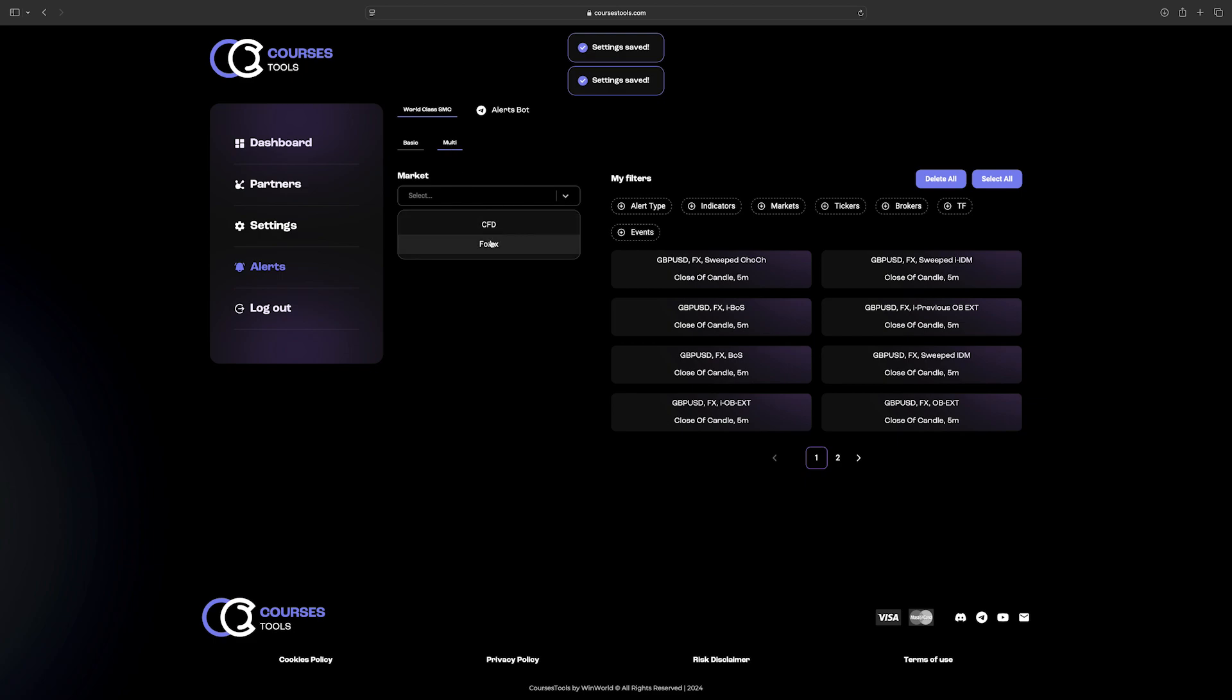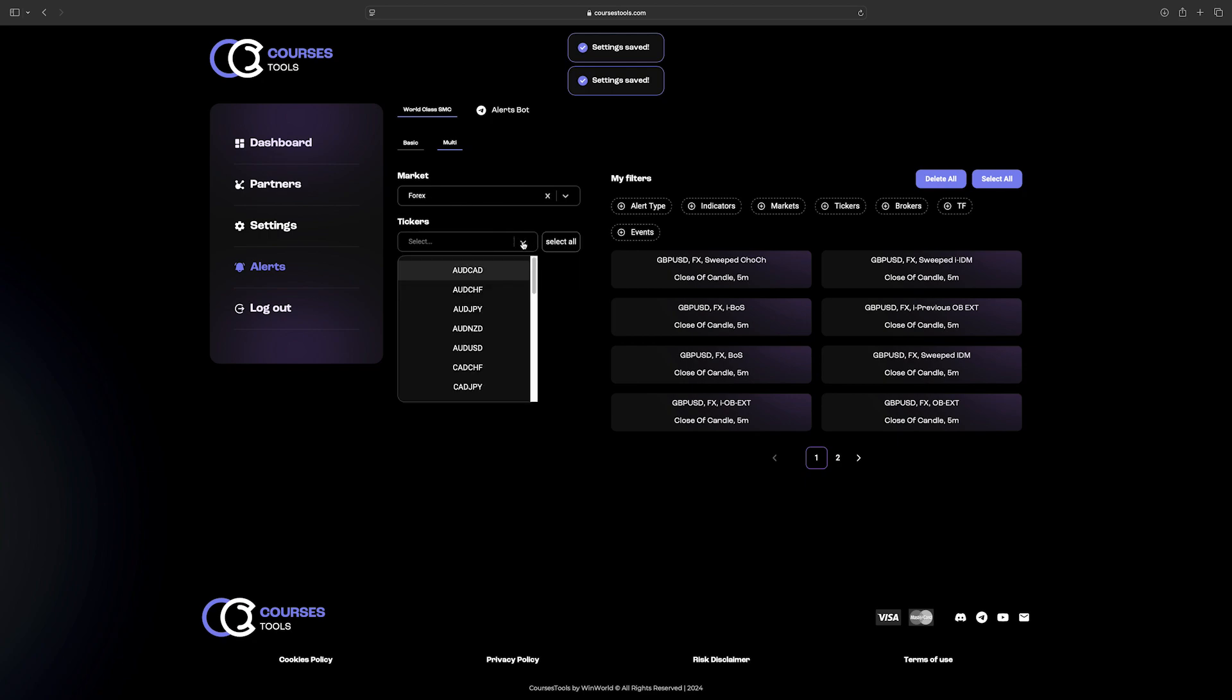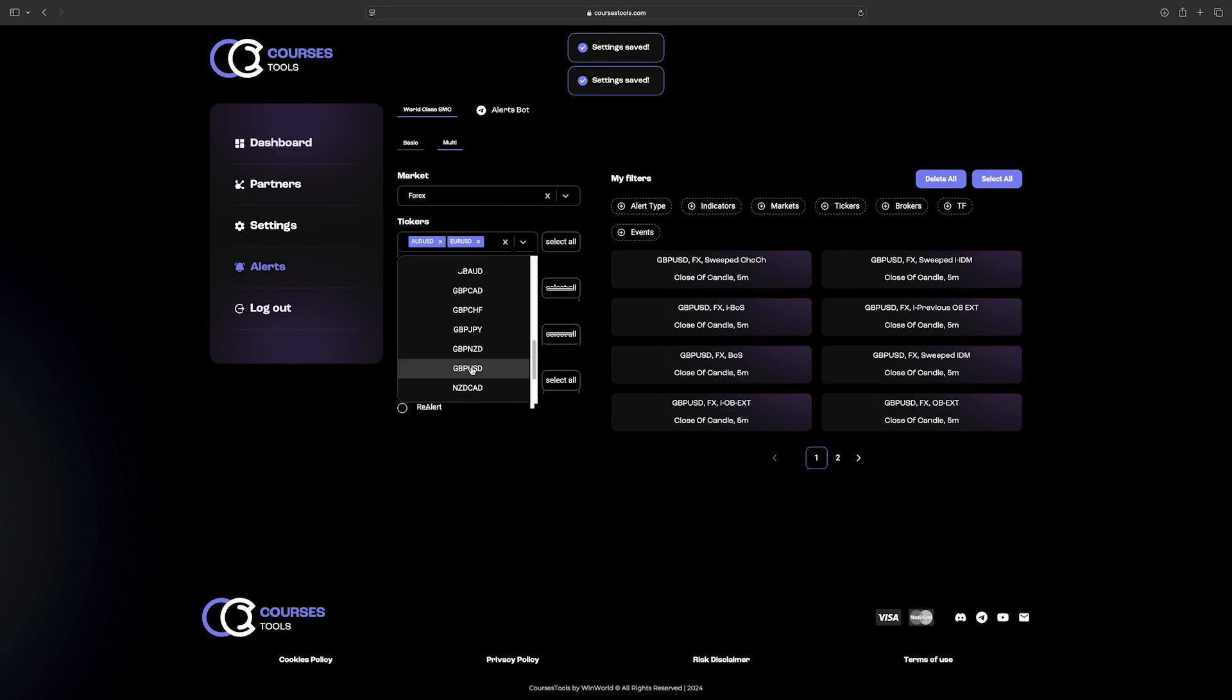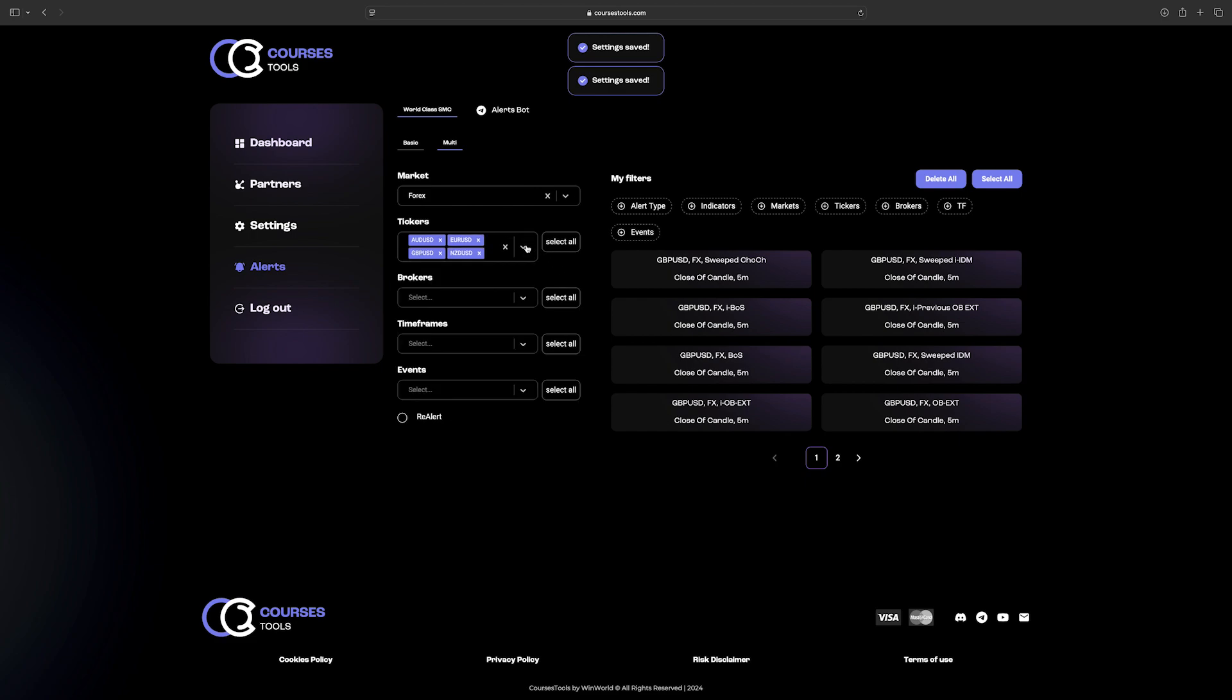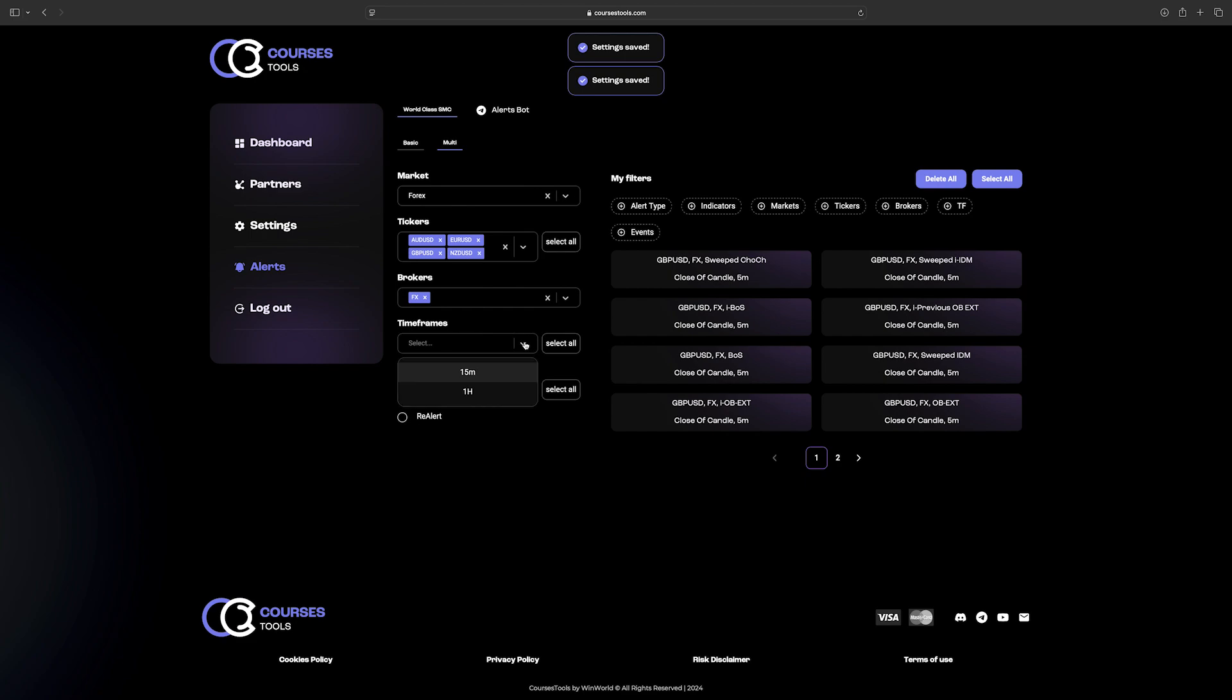From the drop-down menu, select either CFD or Forex. From the currency pair list, select the ones you prefer or select all of them. Under the broker list, there is currently only one broker listed. Select the timeframes which will be monitored for the events, either 15 minutes, 1 hour, or both.